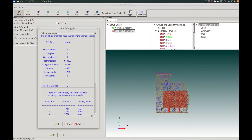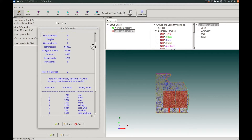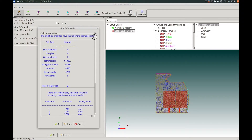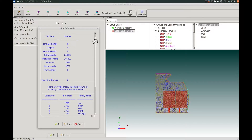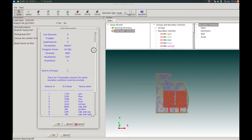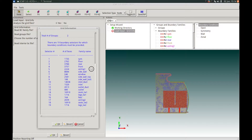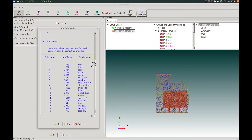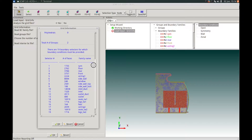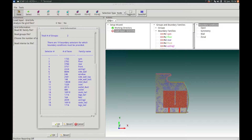We are then brought to the Load Input and Grid Info Action Panel. Here we will choose to analyze the grid files, read in the BC Family file, as well as the Cell Groups file which currently contains two cell groups, and we will also choose to load in the Interior BC file. Once this is done, we will press OK to proceed. After the grid analysis is completed, a grid information panel will be prompted showing the different cell types, number of cells of each type, all boundary families, and the number of external and internal BC faces associated with each boundary family. We can press OK to close this panel.